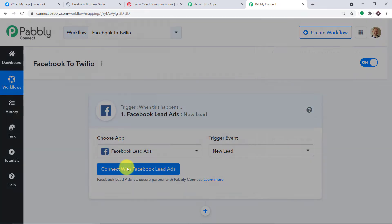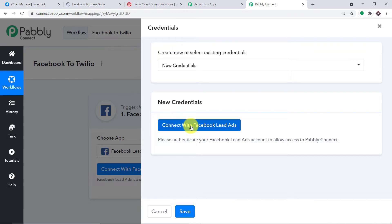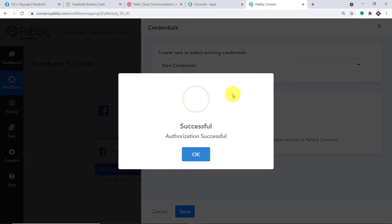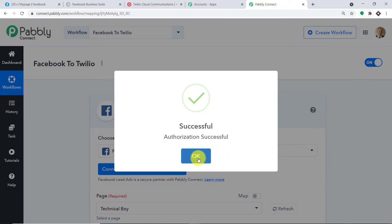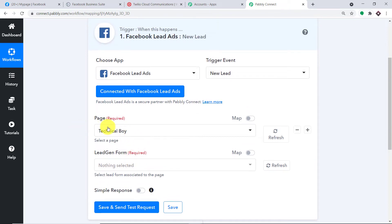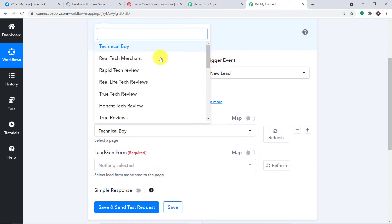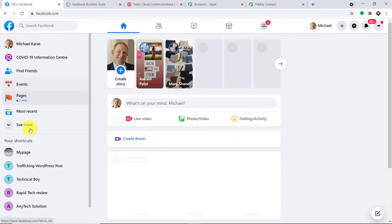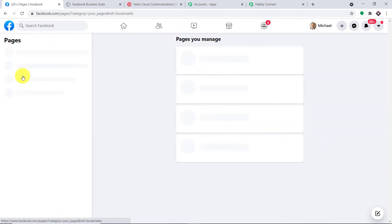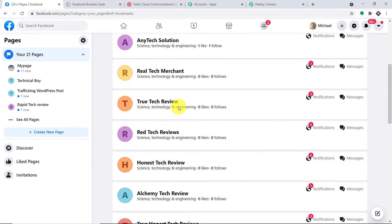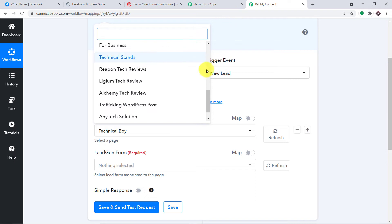Let me click on connect with Facebook. In the new credentials, let me click on connect with Facebook. The authorization is successful — press okay. As you can see, we have two fields: the page and the lead generation form. These are all the pages present in my Facebook. Let me take you to my pages. I'm clicking on pages — all the pages present here are being simply reflected here.